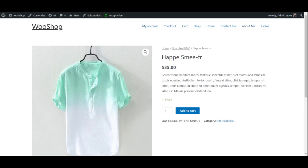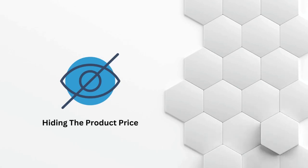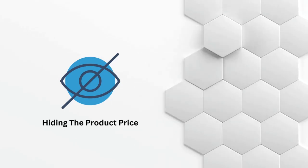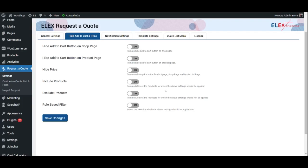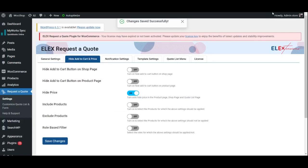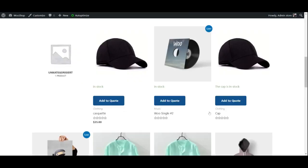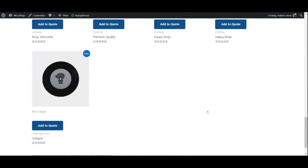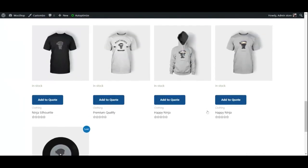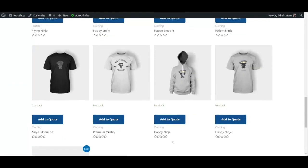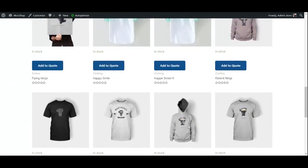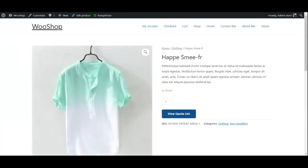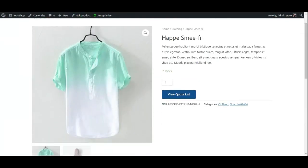Hiding the product price: With the plugin, you can hide product prices on the product, shop, and request a quote pages, encouraging customers to inquire about the price instead of seeing a fixed number. The plugin automatically removes the add to cart button when the product price is hidden.